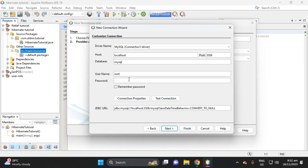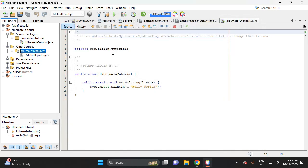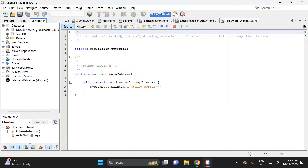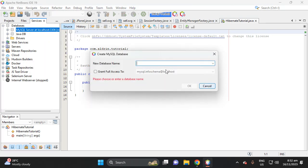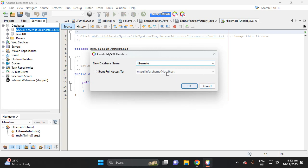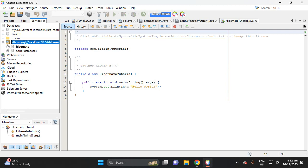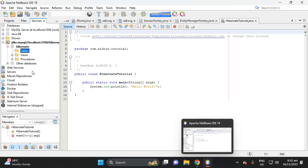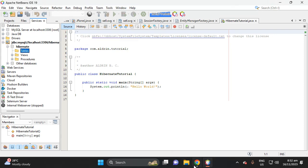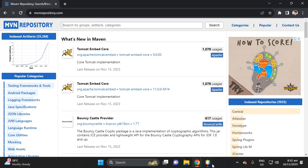Before we proceed, we need to create a database. Go to your Services panel, add a database connection, right-click and create a database — let's name it 'hibernate'. This is the name of our database. We now have a connected Hibernate database. We don't have any tables yet — in the next video I'll teach you how to create tables using JPA.